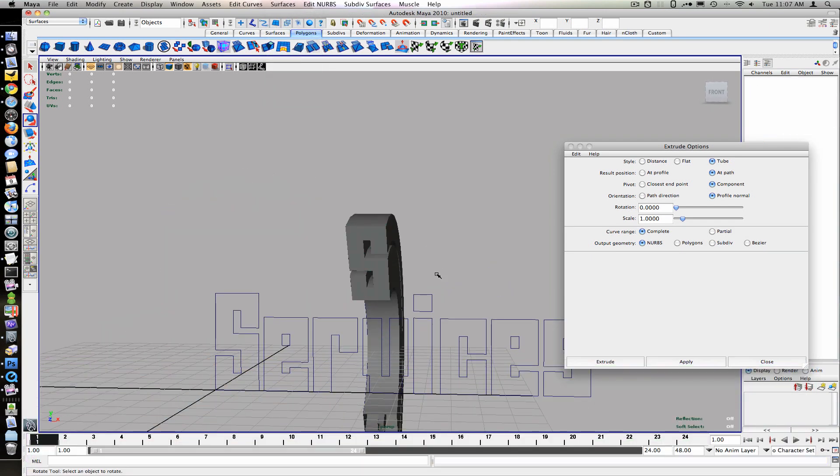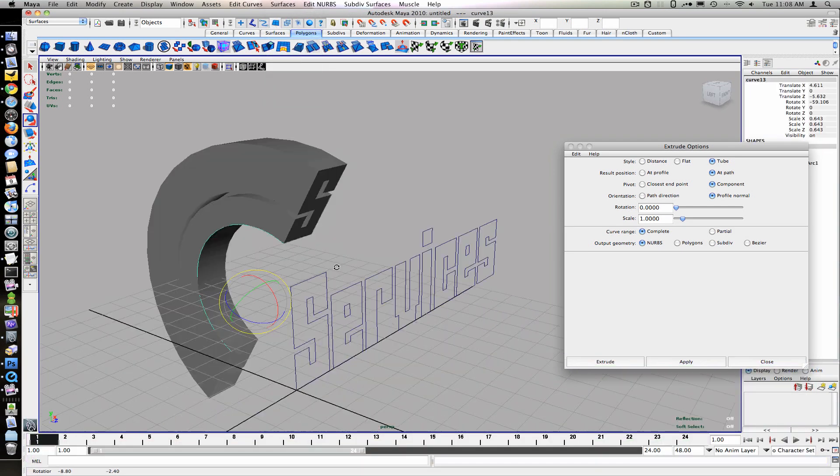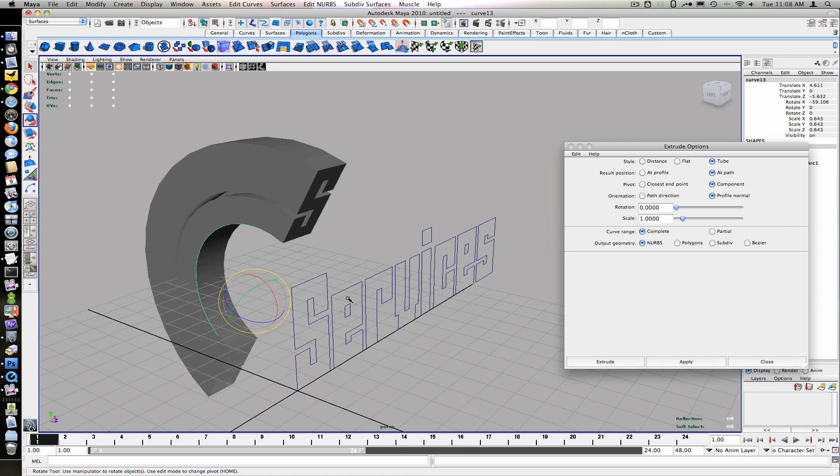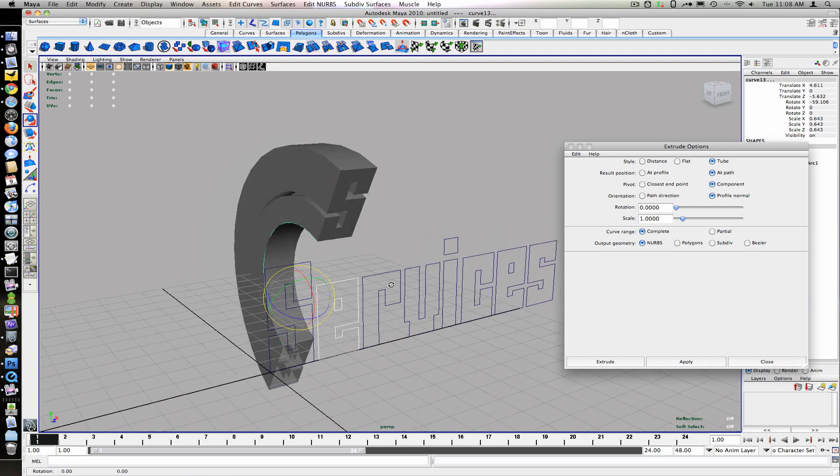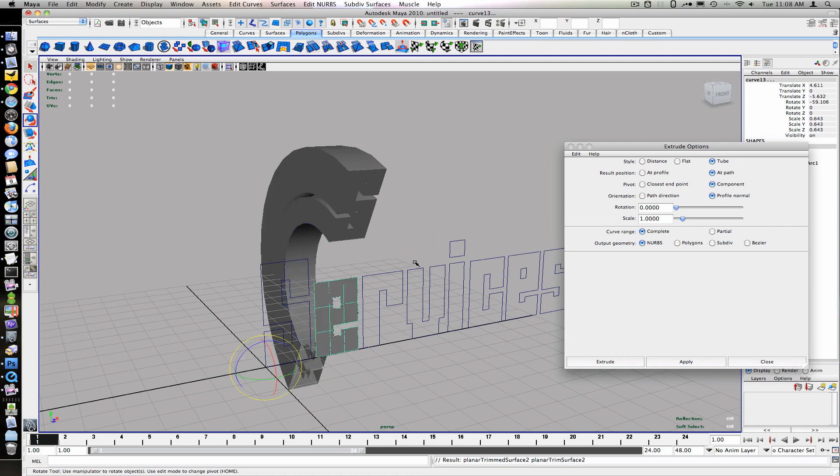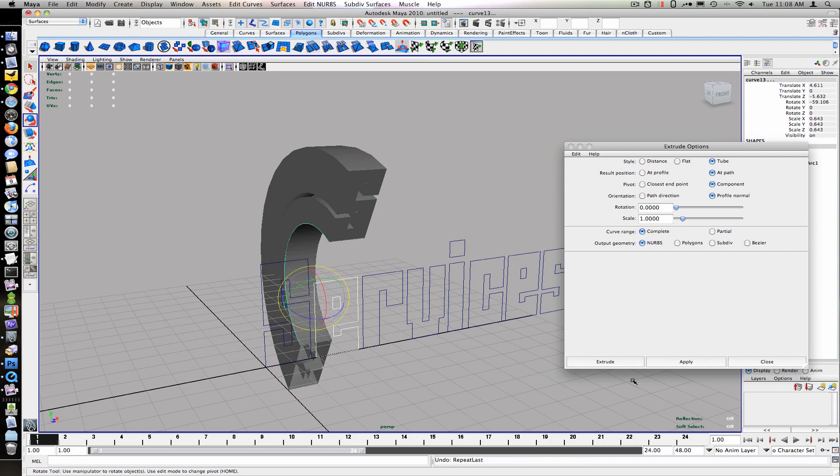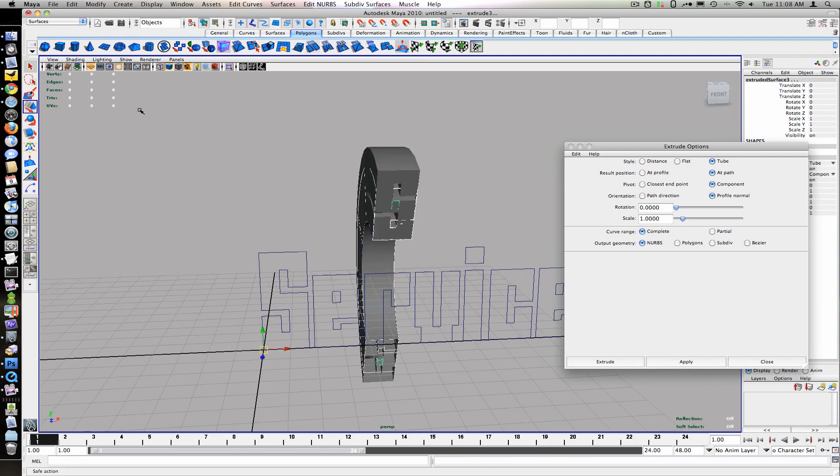Center the pivot for each letter. If your letters have holes, select the outer curve first, then Shift select the inner curve. Now you can Shift select the arc curve for the letter to extrude from.